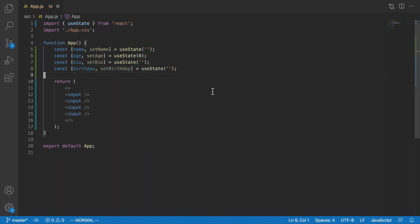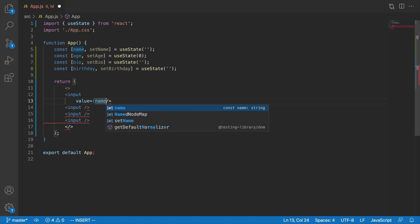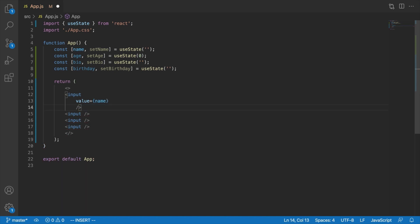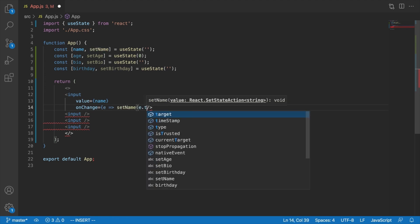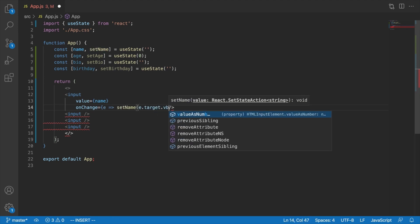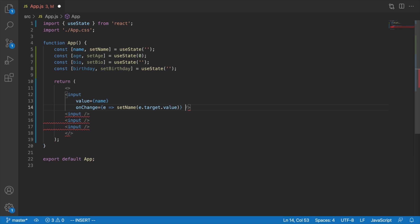Okay, so that's repetitive, and if you thought that was repetitive, wait till we get down here to the inputs, many of you know where this is going. We have to say value equals name, then we have to say onchange and event set name e.target.value, and I'm already tired of typing this stuff.